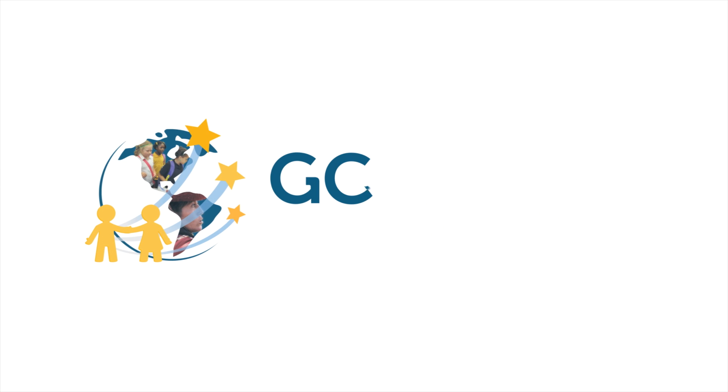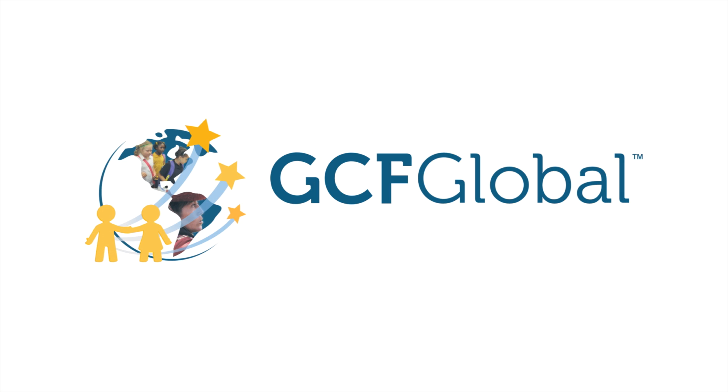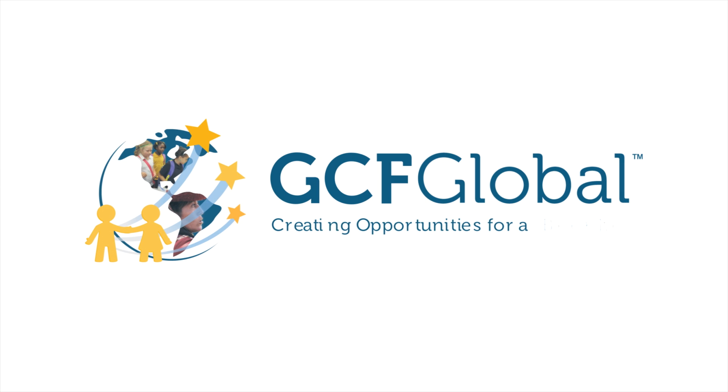GCF Global: Creating opportunities for a better life.